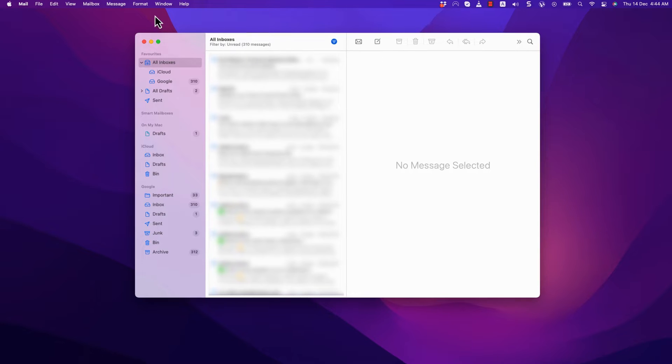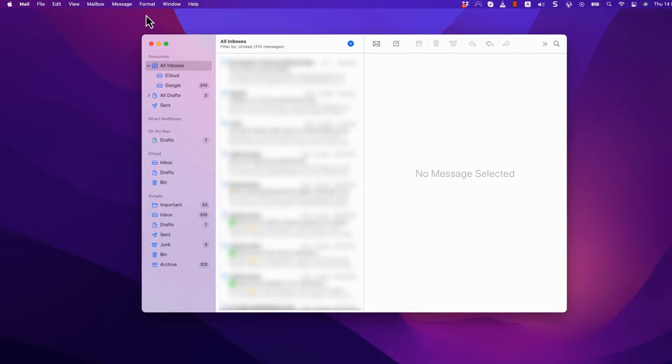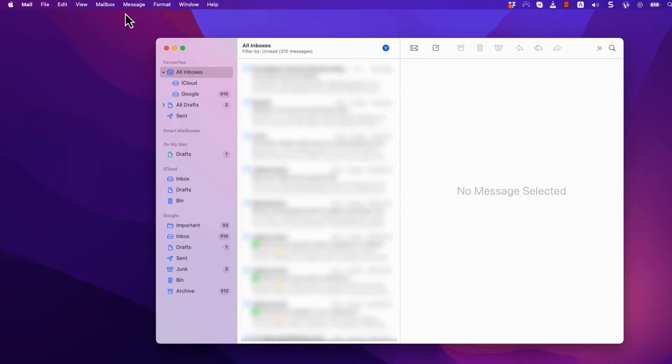By following these steps, you should be able to resolve the issue of images not showing in your Apple Mail email signature.